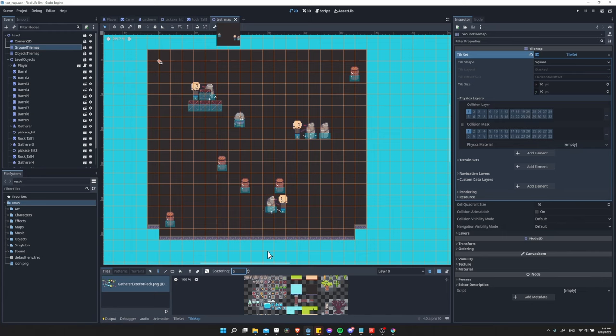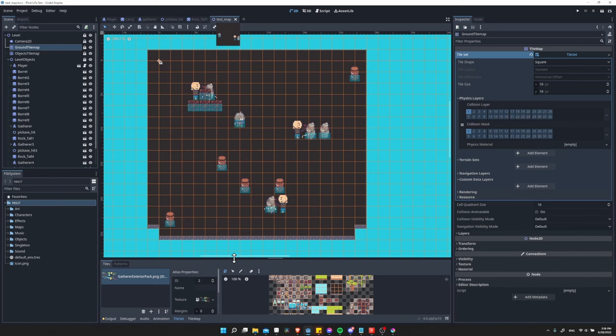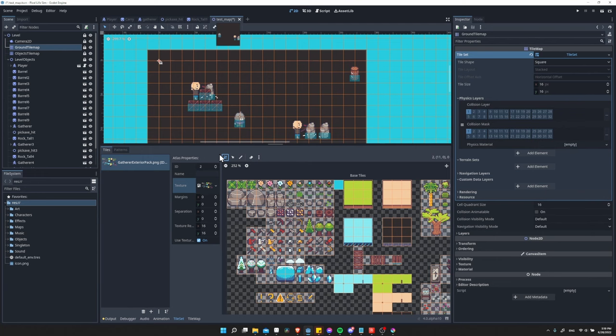With this selected, down here at the bottom of the screen, there should be a tab for tile set. If you click on that, we can go ahead and expand this. And what you're able to do for each tile in your tile map is to go to the selection mode here.